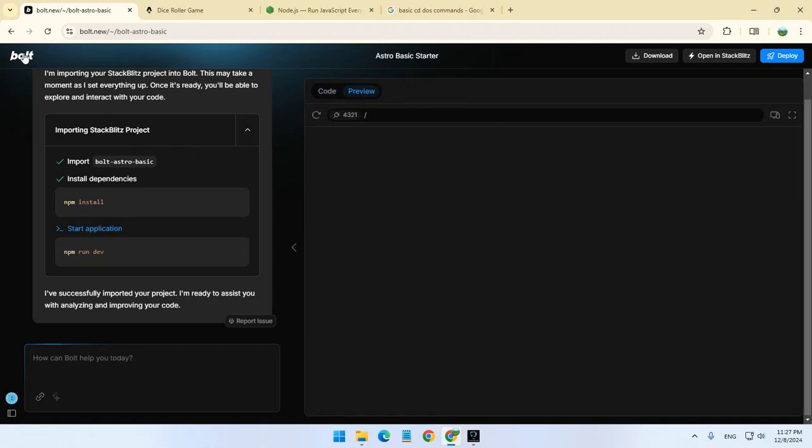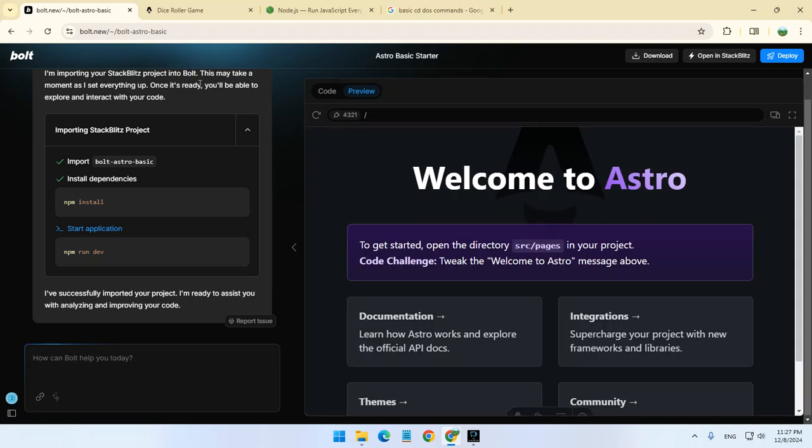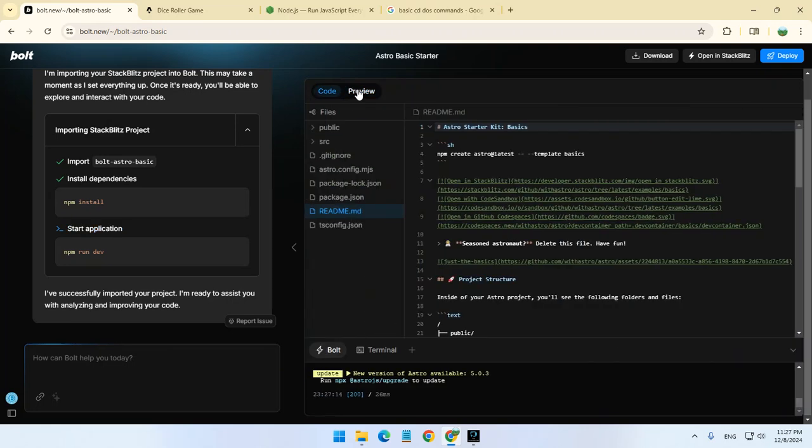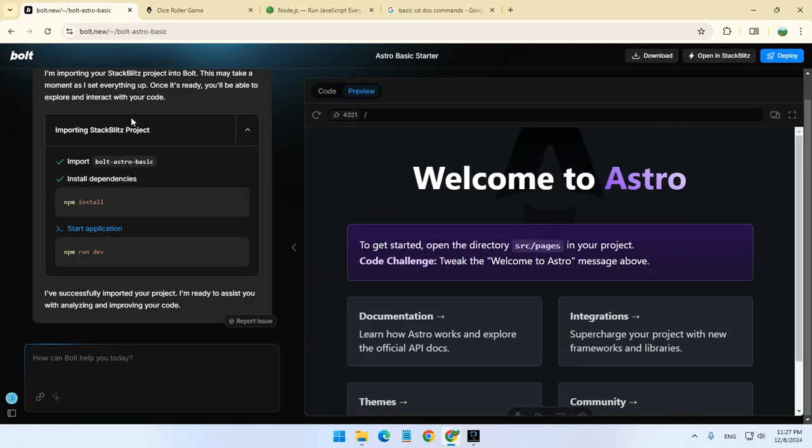Once we click on the website, we want to use Astro. It's going to load it and tell us welcome to Astro. We can use it and also view the code here.